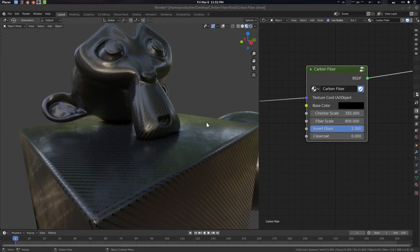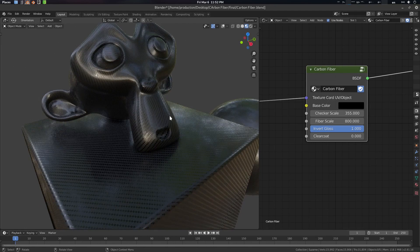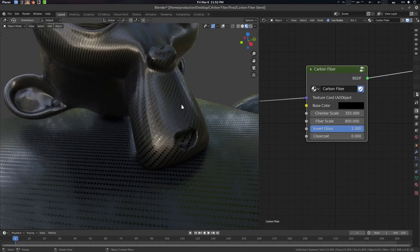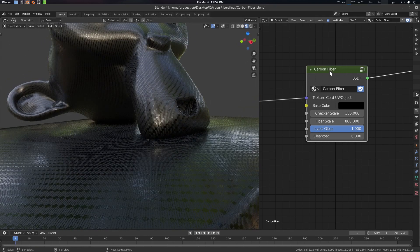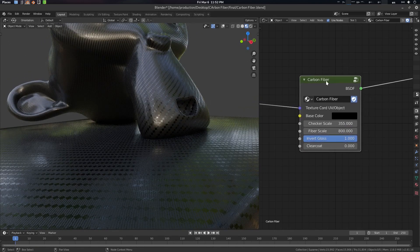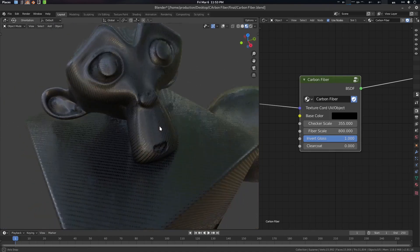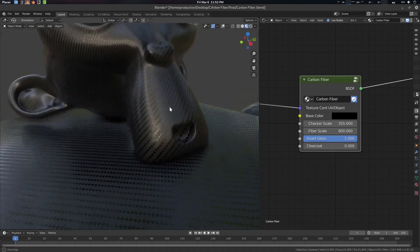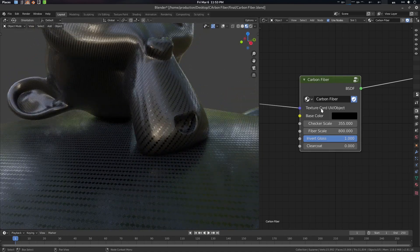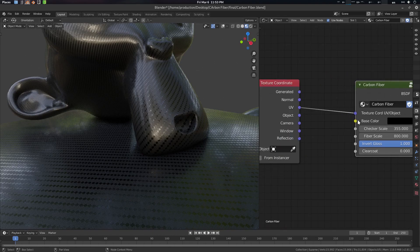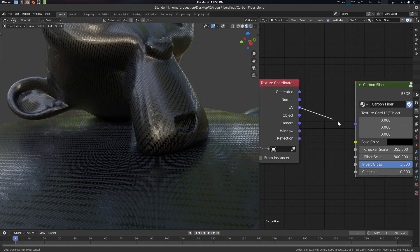Hey folks, Father Sympathy from CG Vitas here. Today we're going to create a very basic carbon fiber shader for Blender EEVEE. This shader will be in the link in the description so you can download and use it. Let's see the demo here first.